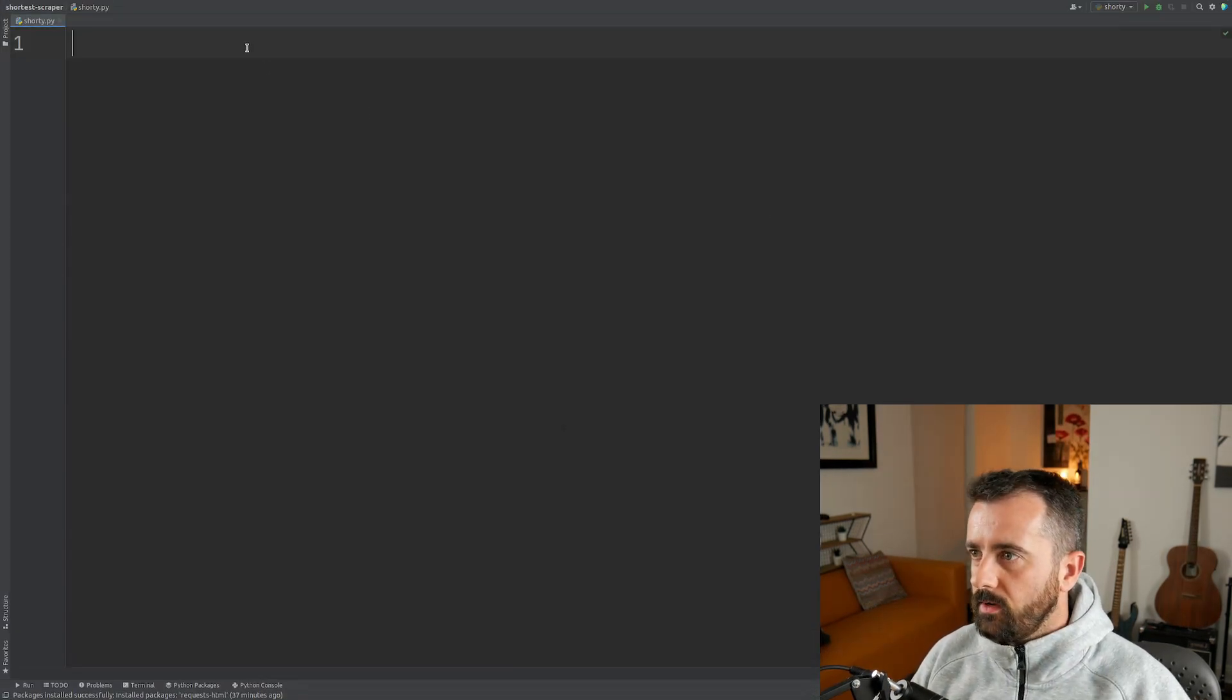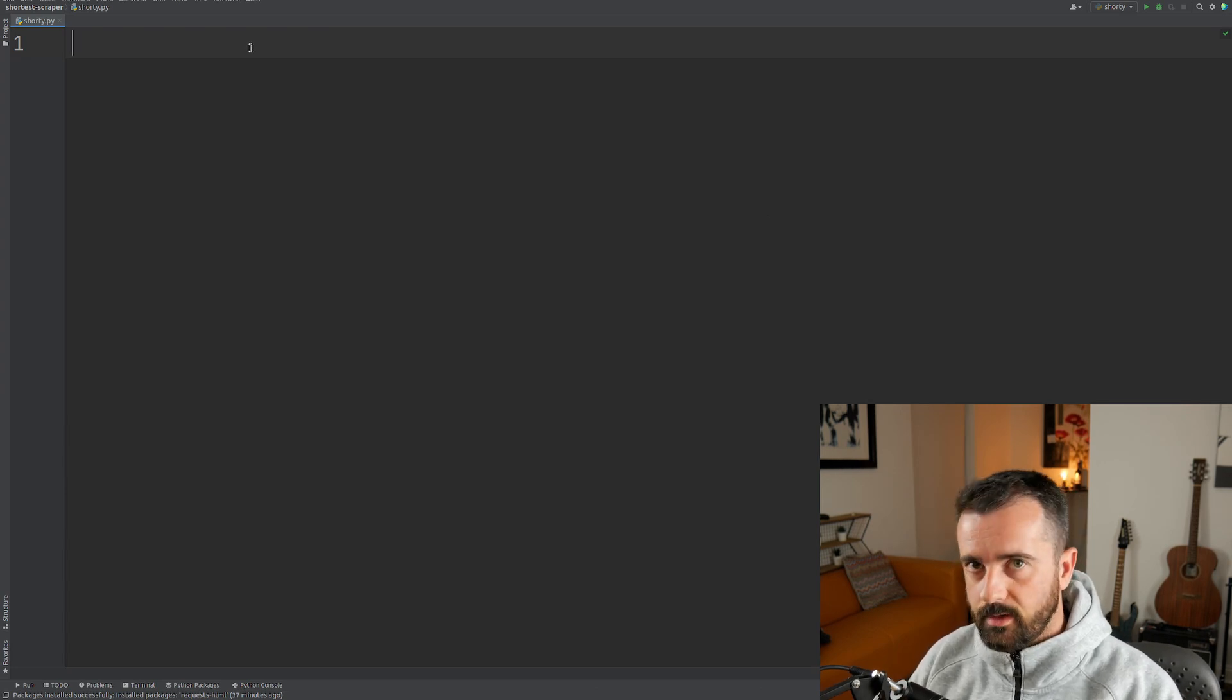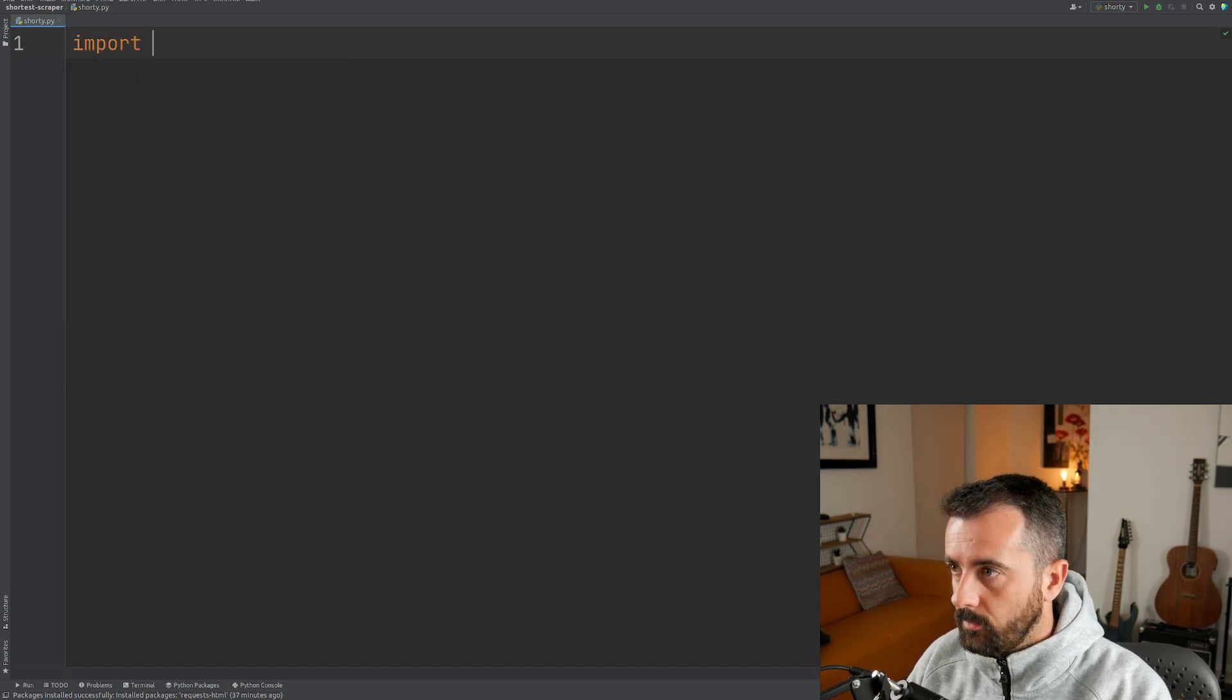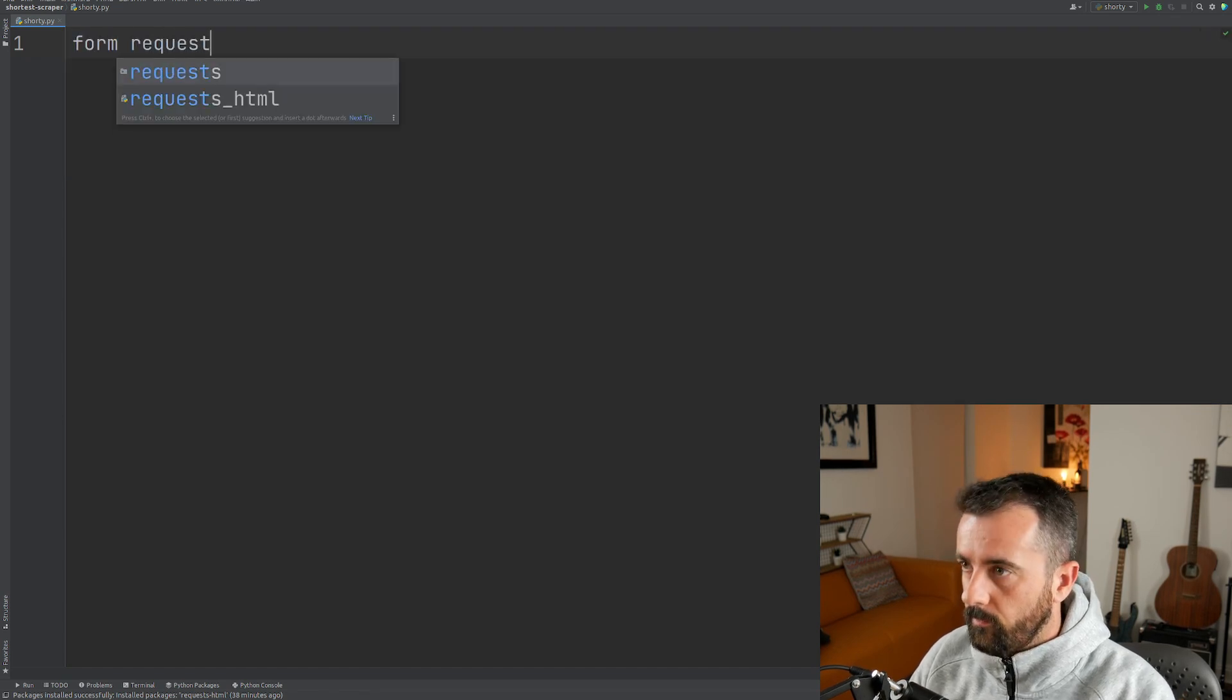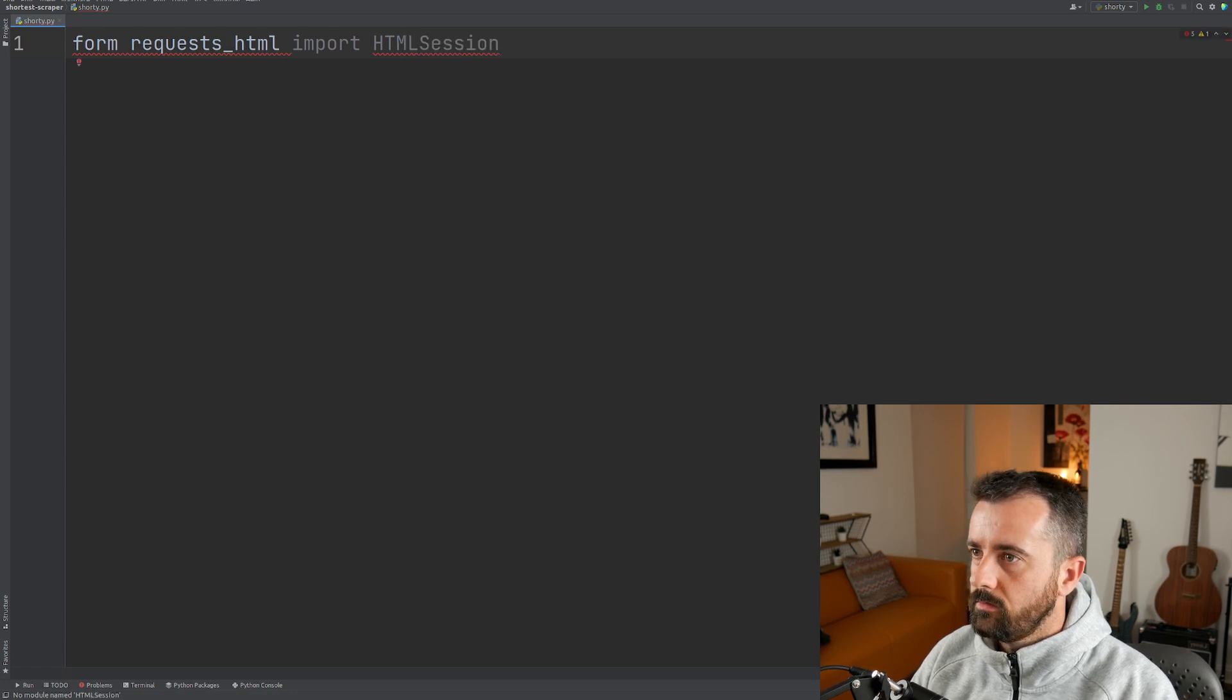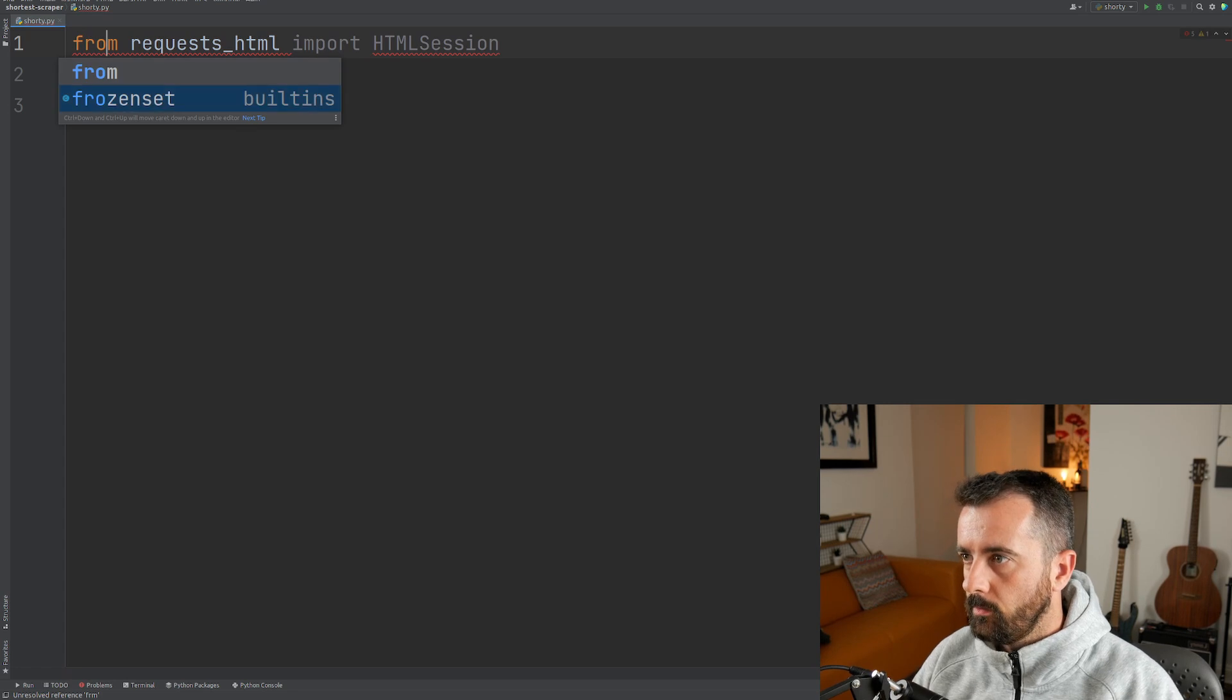So the other thing I've done is import requests, pip install requests HTML. That's what I'm going to be using because that's requests and an HTML parser all in one. So let's get that. Let's do from requests HTML import HTML session.